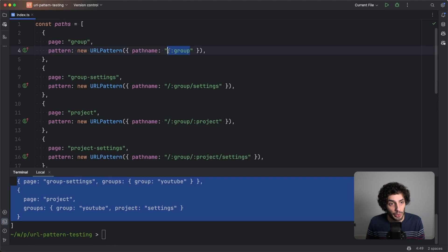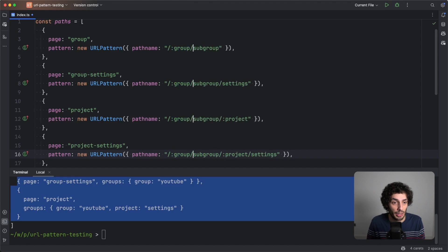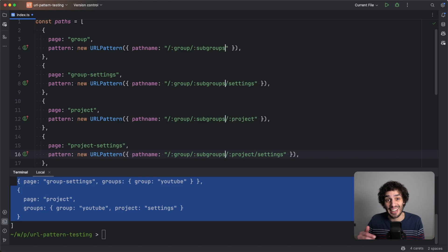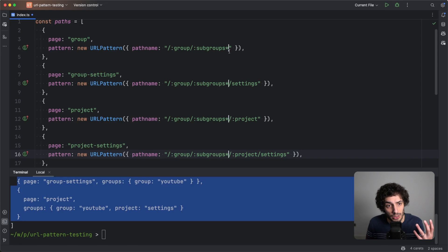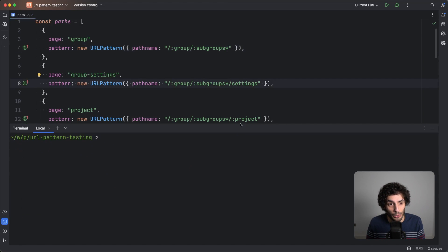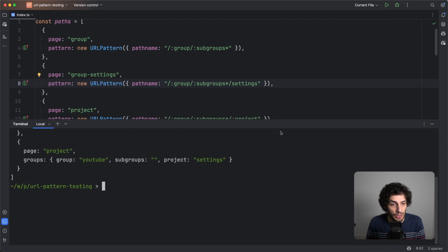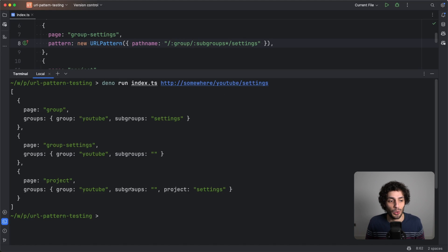The second part — what GitLab has done — is take all the groups and add slash-subgroup, so it could be any number of subgroups, using the asterisk wildcard (zero or many). Note: I'm using the URL Pattern API which is experimental, so I wouldn't recommend it in production. Let's rerun that same query — previously we had two matches, now we have three. It could be a group with a subgroup named 'settings', or the group settings for the youtube group, or a project named 'settings' within the youtube group.